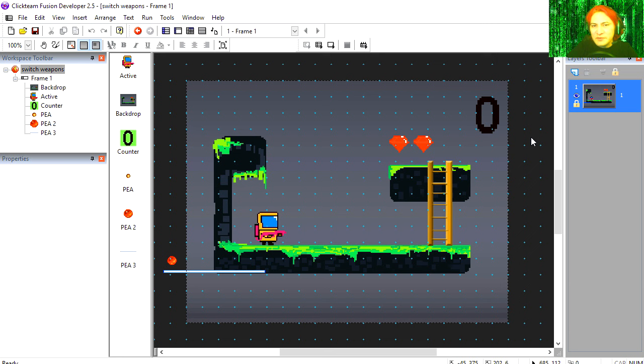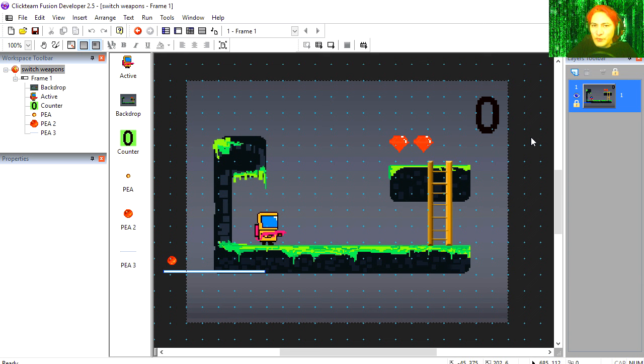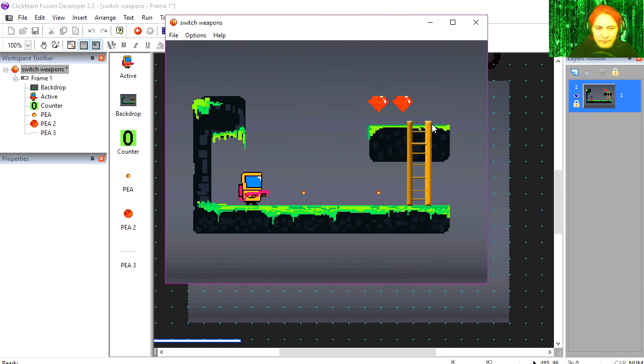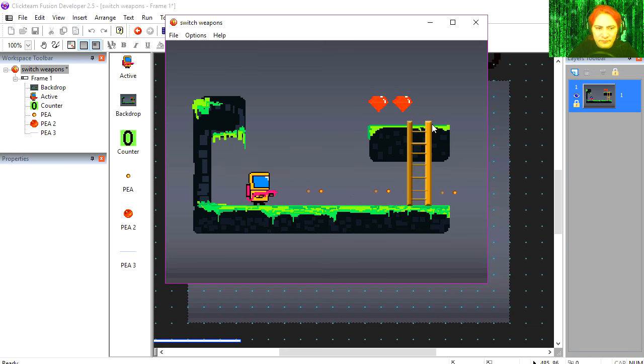Welcome to another video, my name is Sparkman, I'm a game developer. Today we're going to make our characters switch weapons. Alright, so let me show you the demo. I'm going to press spacebar to shoot.